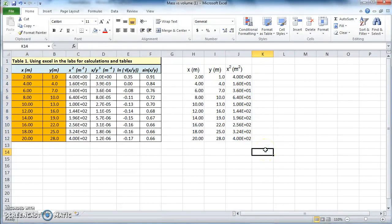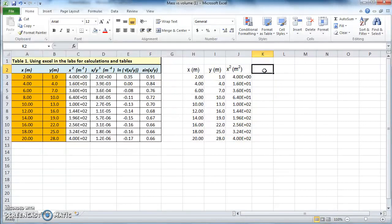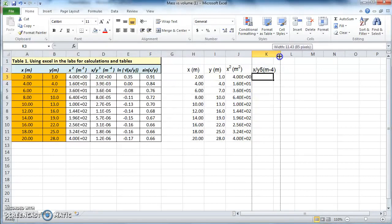Scientific notation is very helpful when dealing with large numbers — for example if your numbers change in orders of magnitude from one to a million. Without it the table becomes messy, so it's better to use scientific notation in that case. Now let's do the fourth column: x over y to the power of 5, measured in meters to the minus 4. Let's type in the title first: x over y5 parenthesis m minus 4 parenthesis, then Enter. You can increase the column width by dragging it to the right.